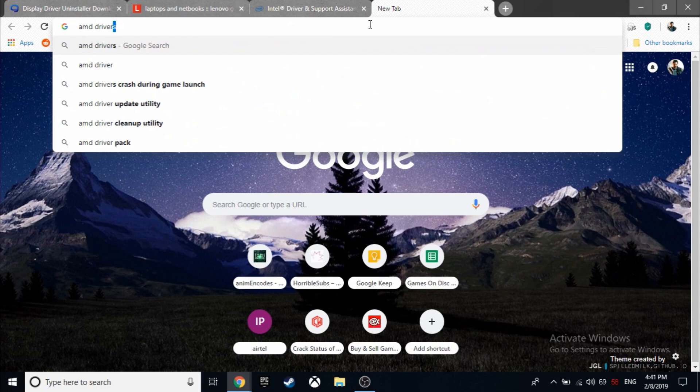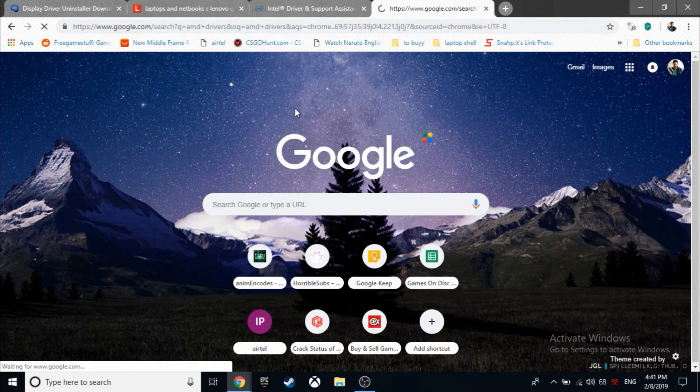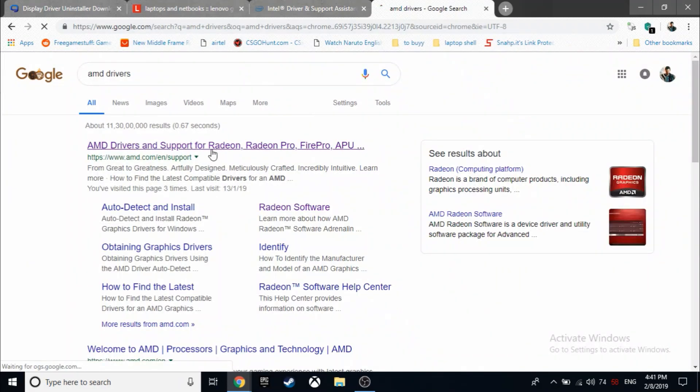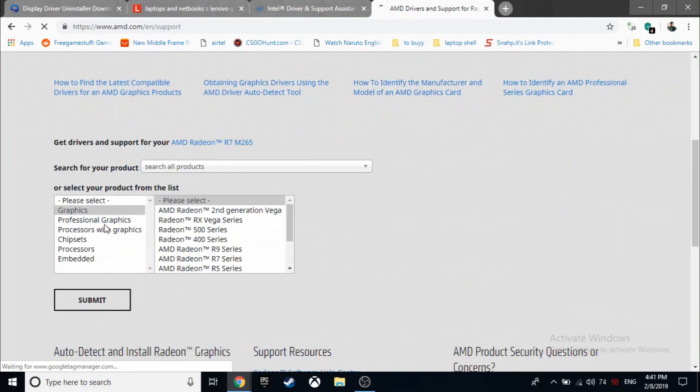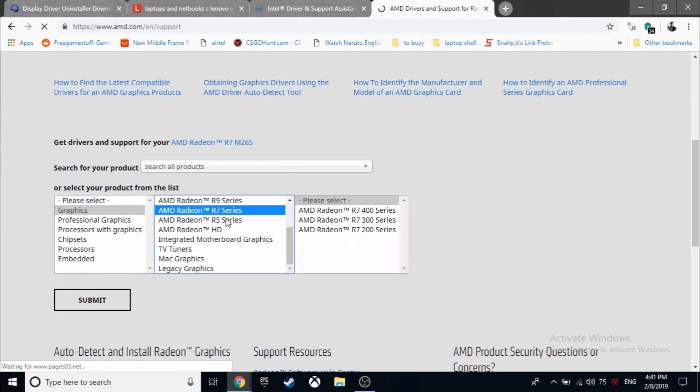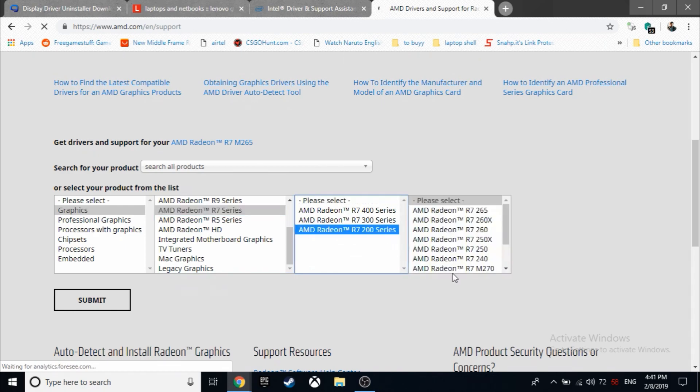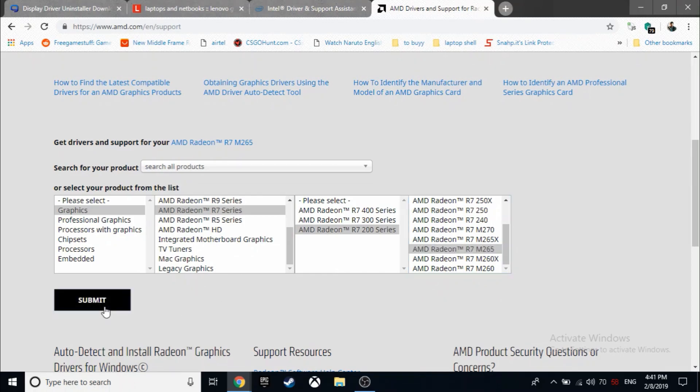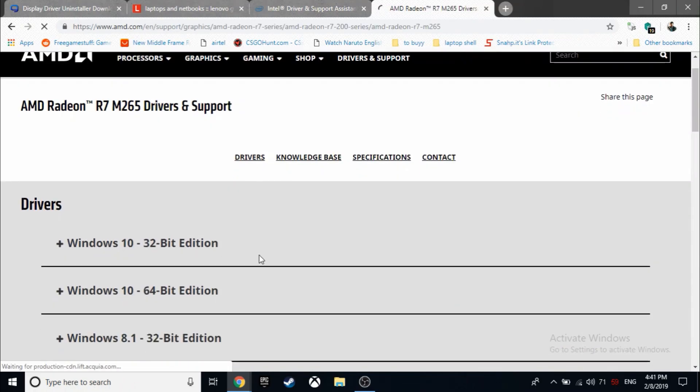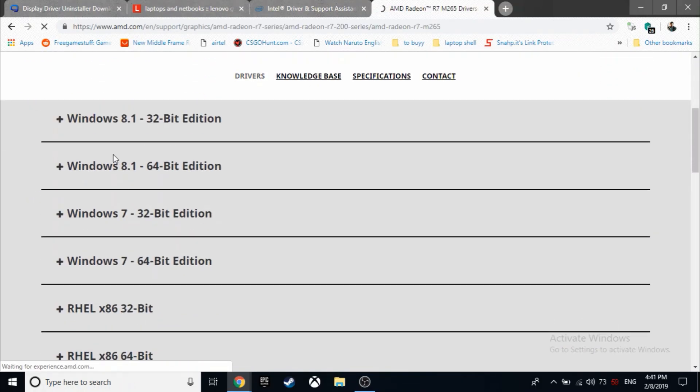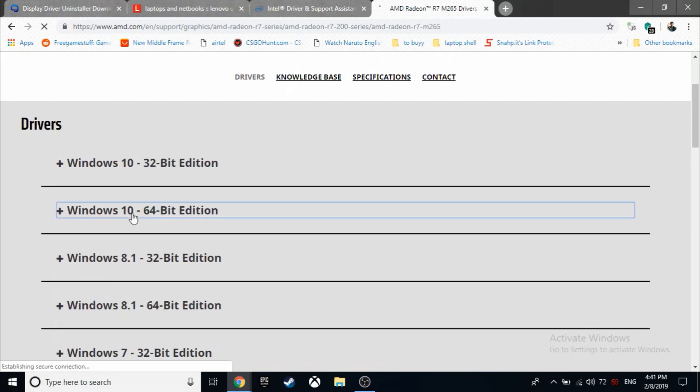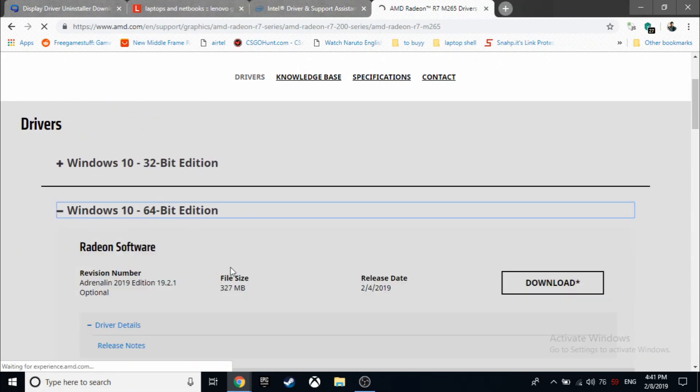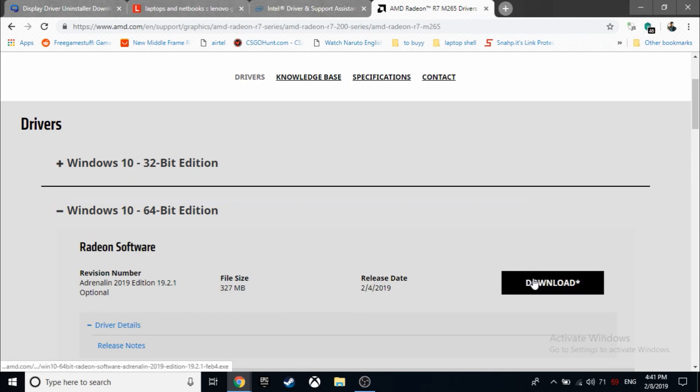So now let's download the AMD drivers. Well in my case, if you're following me then definitely you would know I have the AMD Radeon R7 M265. There it is, R7 M265, and there it is. Click download and you would have the drivers.